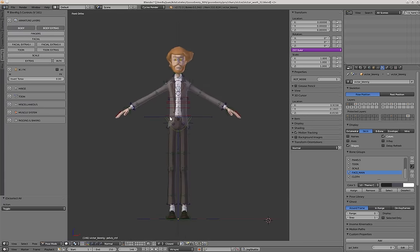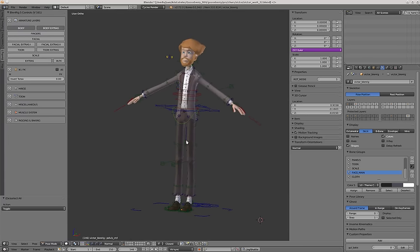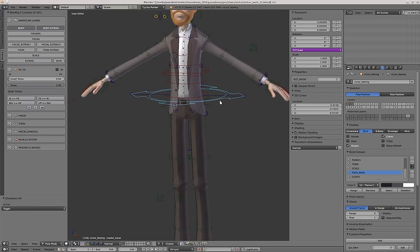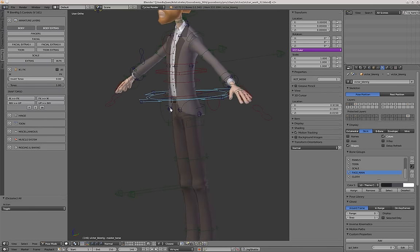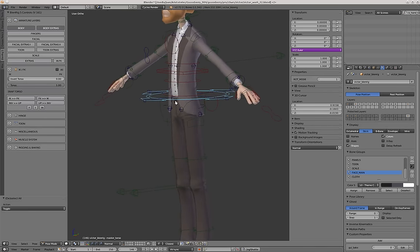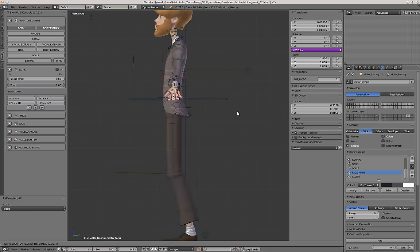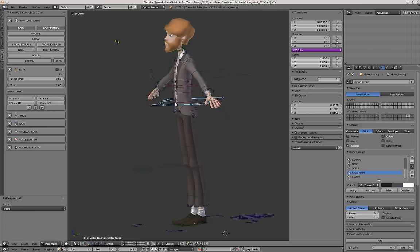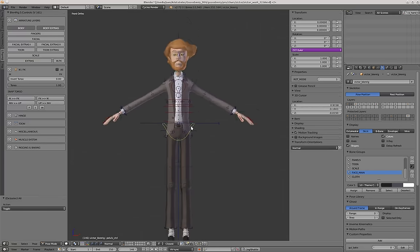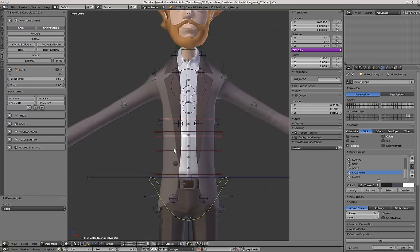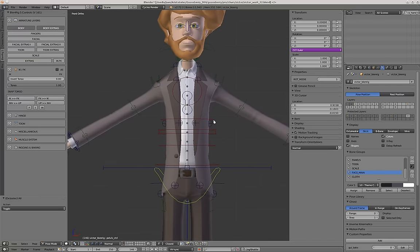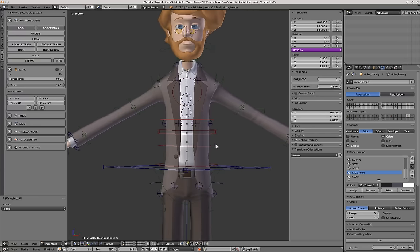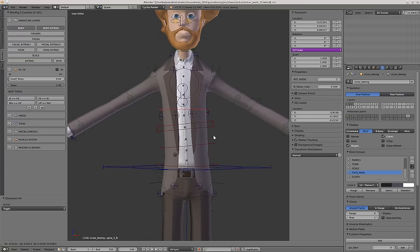The main controller for making a walk cycle is this one — it's the master torso. This controller is the one that you have to use in order to make a walk cycle, not the hip controller called pelvis control. Another feature of FK mode is that you can move this controller to obtain a kind of tuning effect, a stretchy effect. You can also scale them.